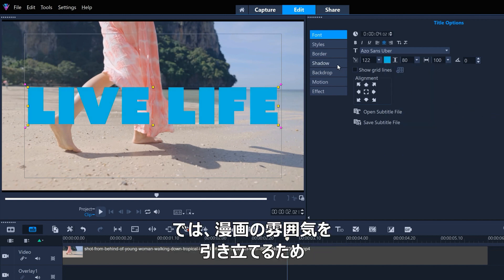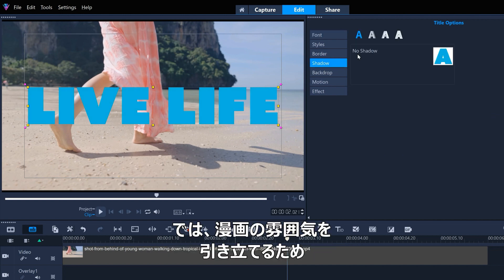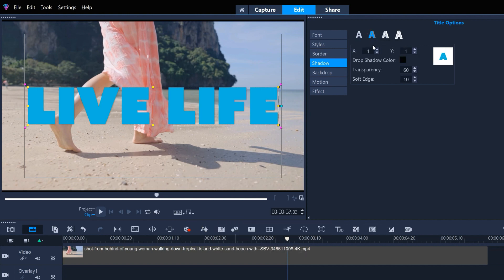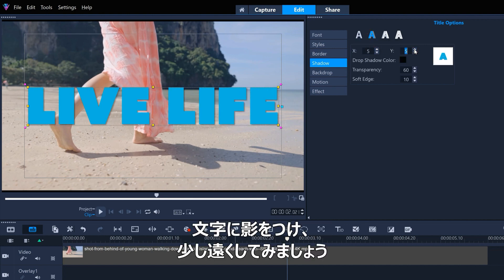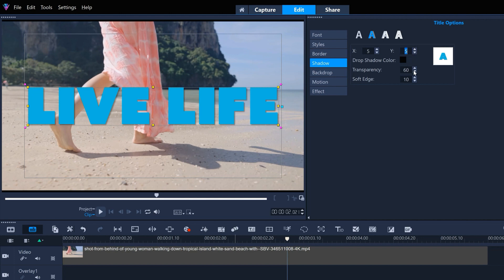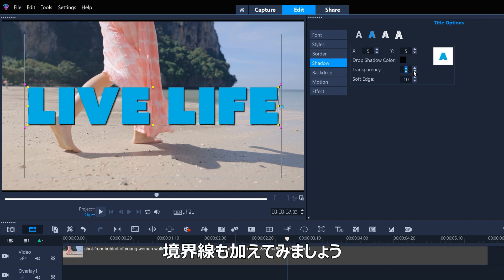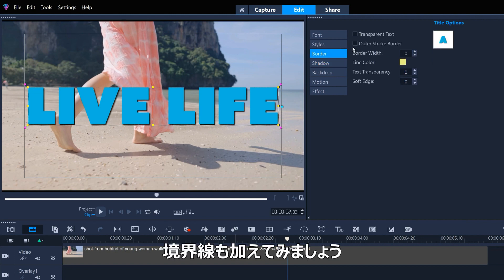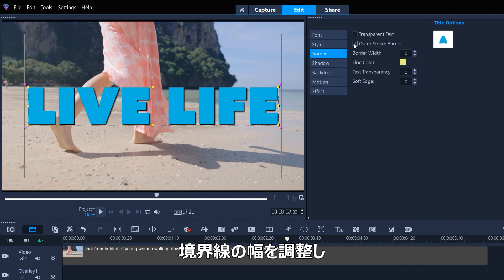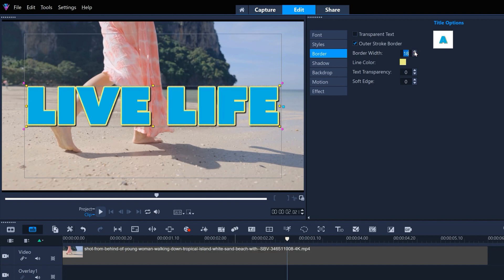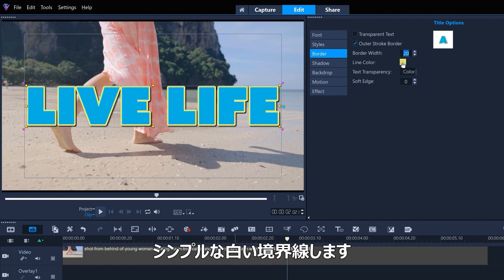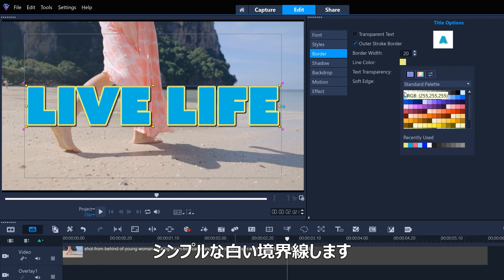Now let's add a shadow to the lettering to accentuate the cartoon feel, and just make the shadow a little further away. And maybe we'll add the stroke border as well. We'll adjust the border width and change it to a simple white border.